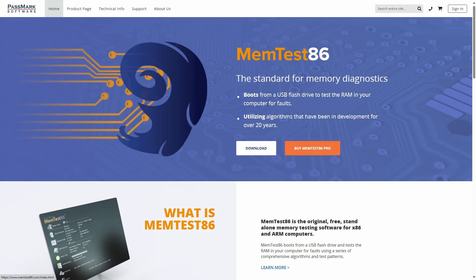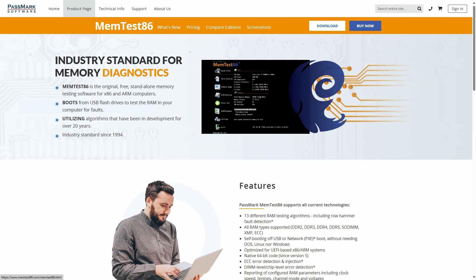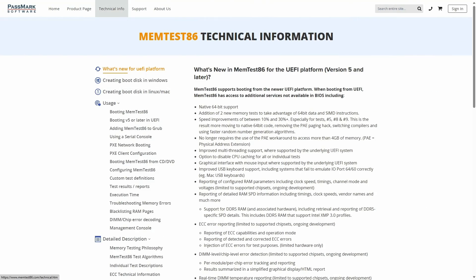Although third-party memory testing solutions exist, know that they are sometimes not necessary as Windows has similar native capabilities.